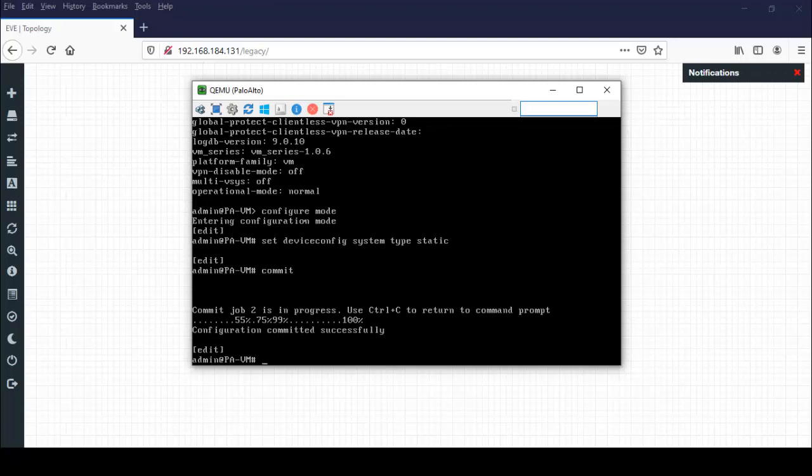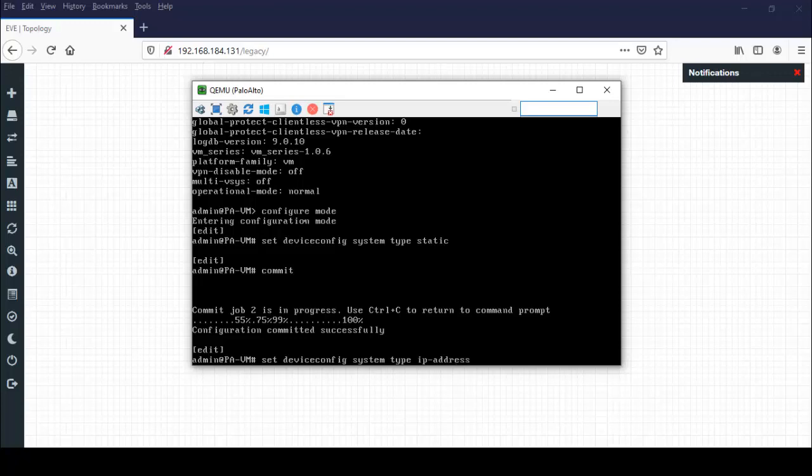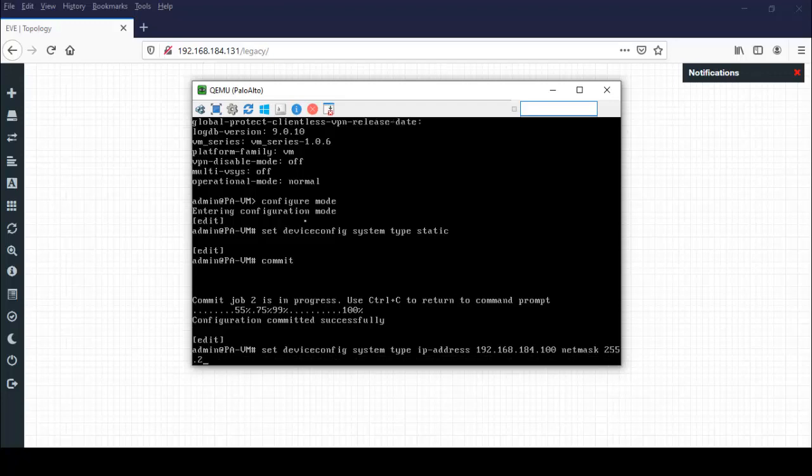Configuration committed successfully. I just set the IP address by using command set device config system, then IP address 192.168.184.100, netmask 255.255.255.0, default gateway 192.168.184.1.